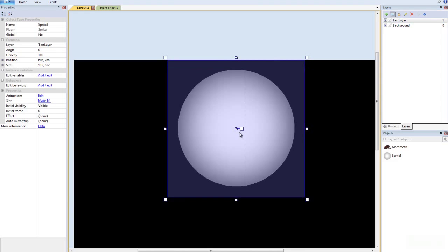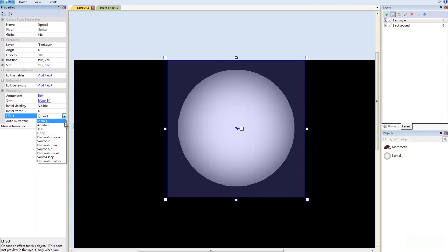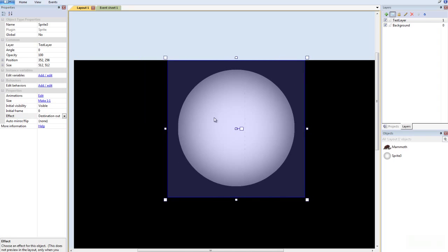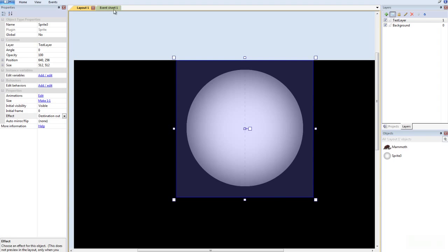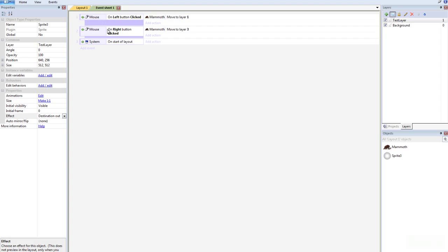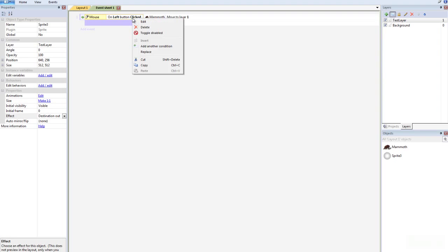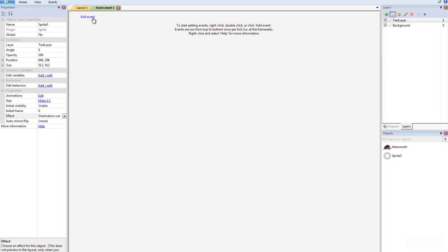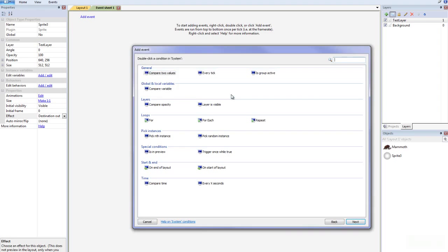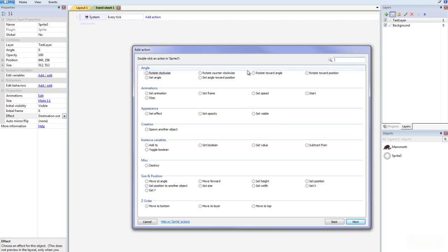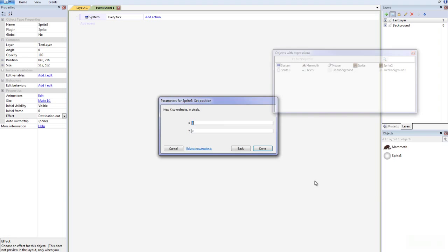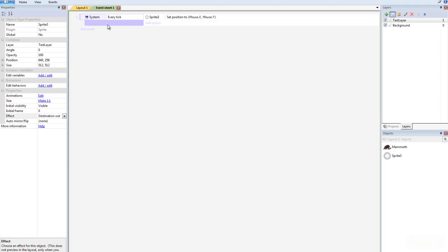Now you see there's nothing going through yet, and that means we have to use an effect. We're going to go to Destination Out. Before we run this, we have to make sure that this is set up to the mouse. We have something here from another game, so we're going to delete that — right click delete, right click delete, right click delete. We're going to add an event: on system, every tick, we're going to move the sprite — which is the light — and set position to mouse.x and mouse.y.